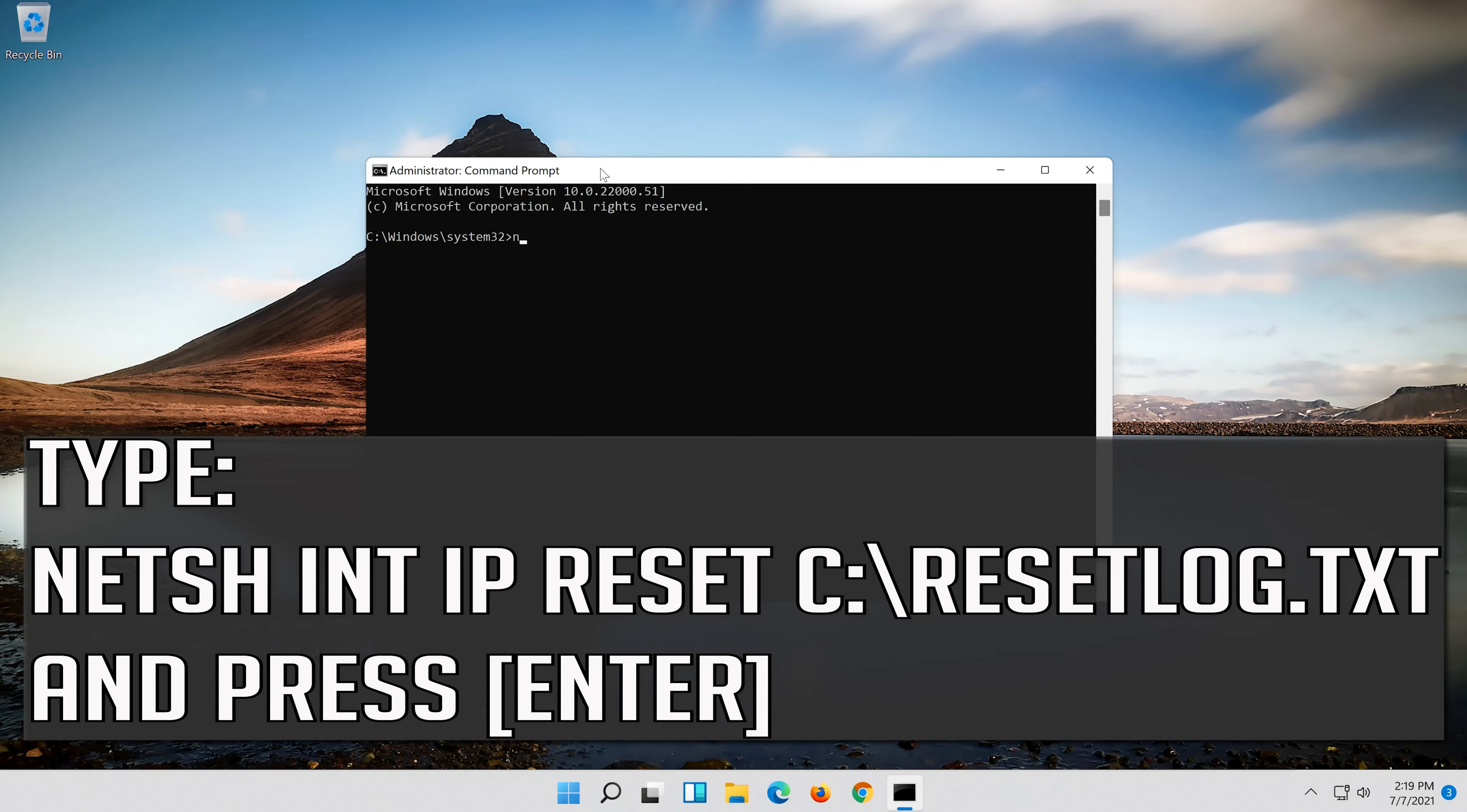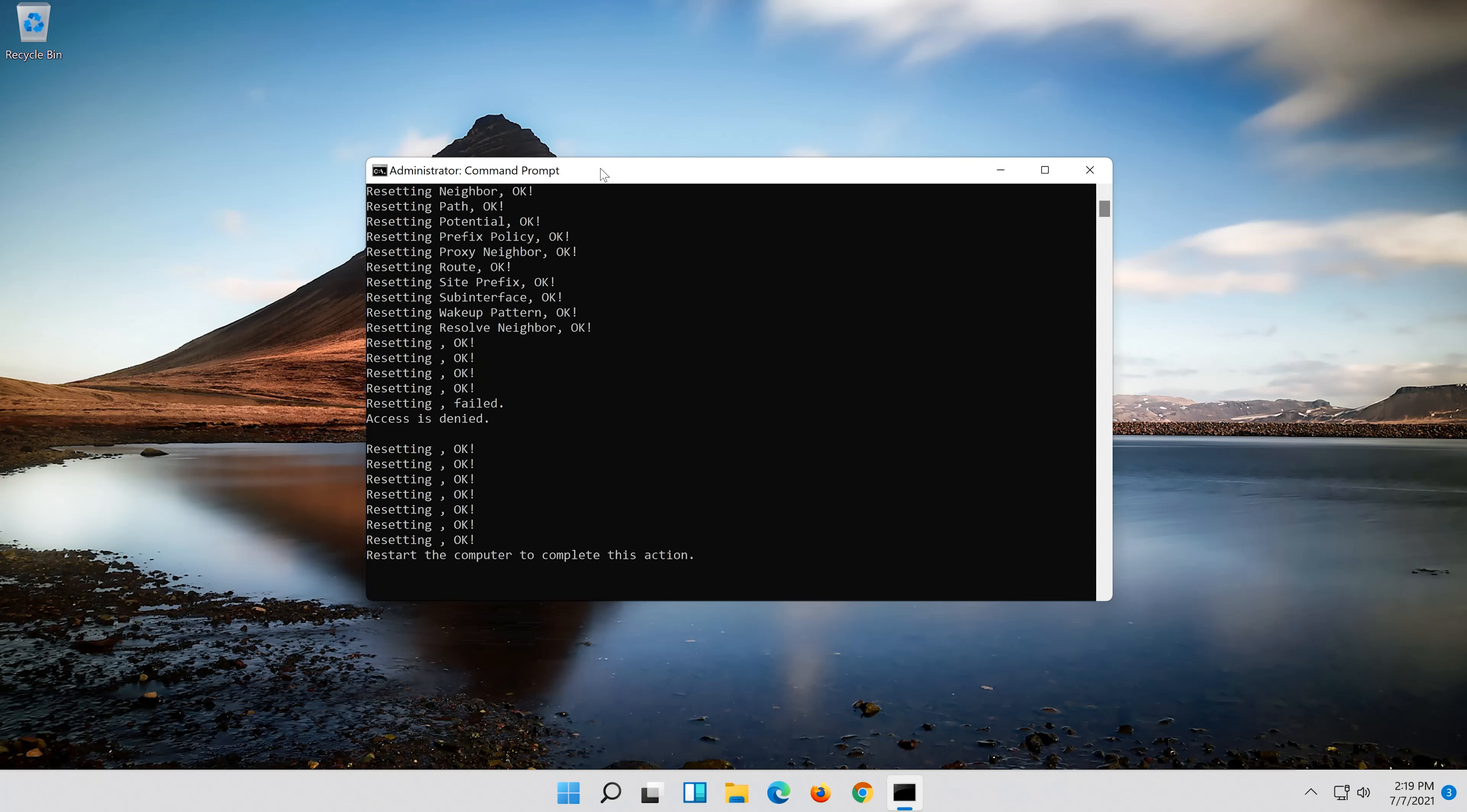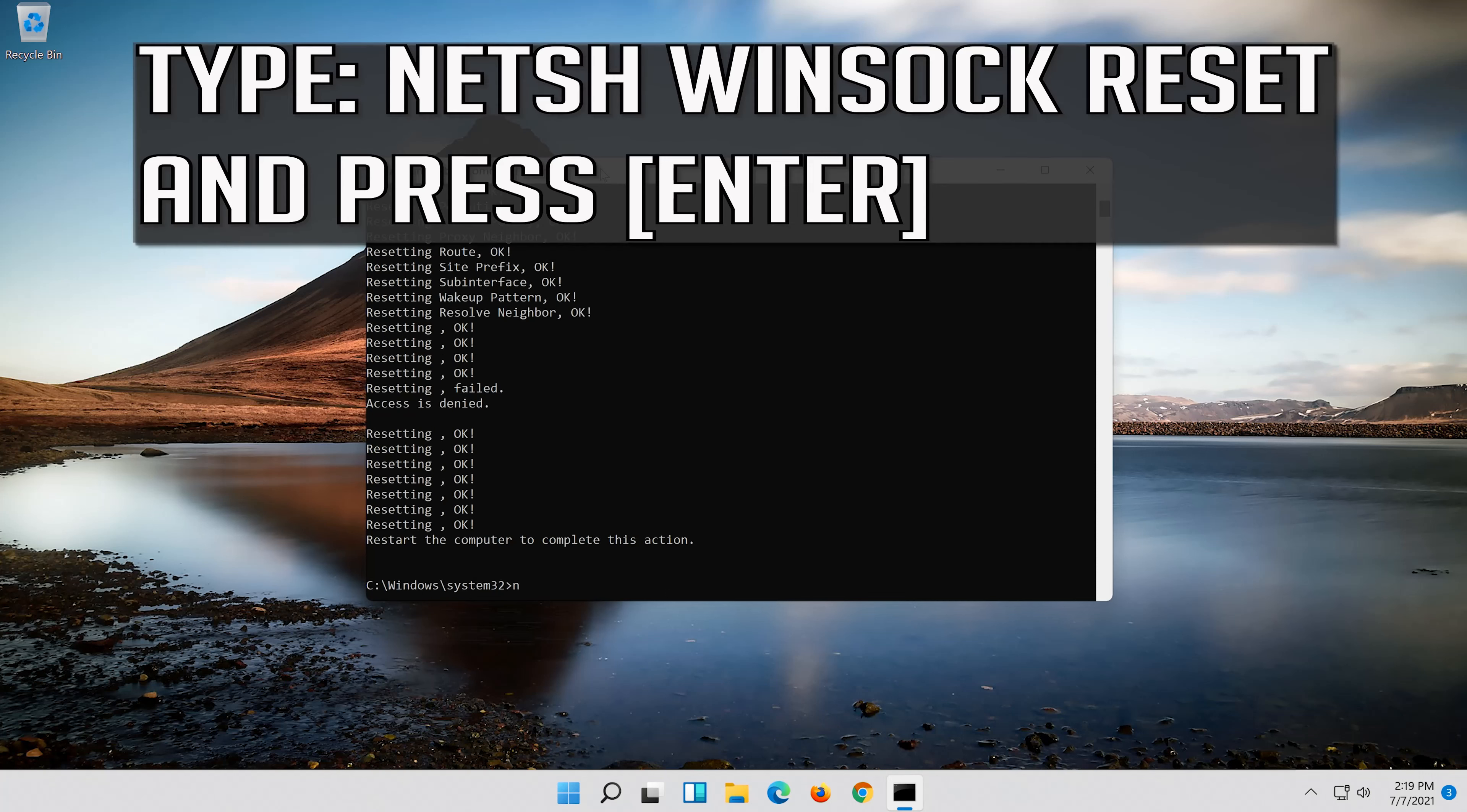Type the following command then press enter. Now type this command and press enter.